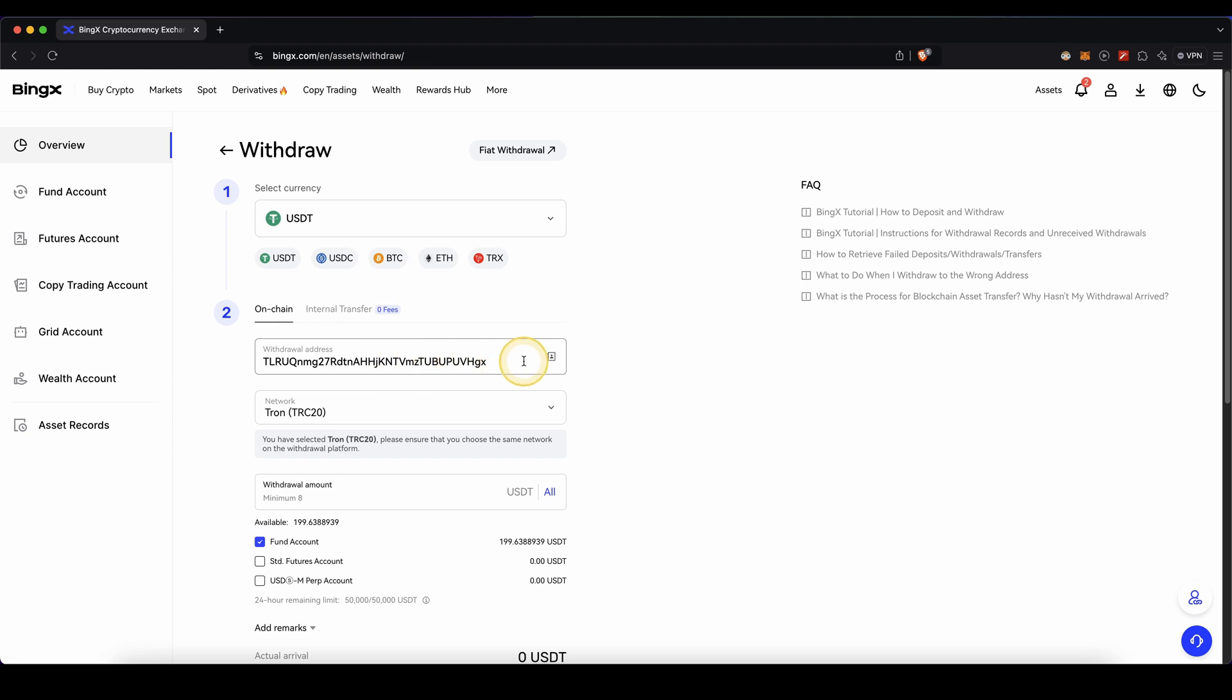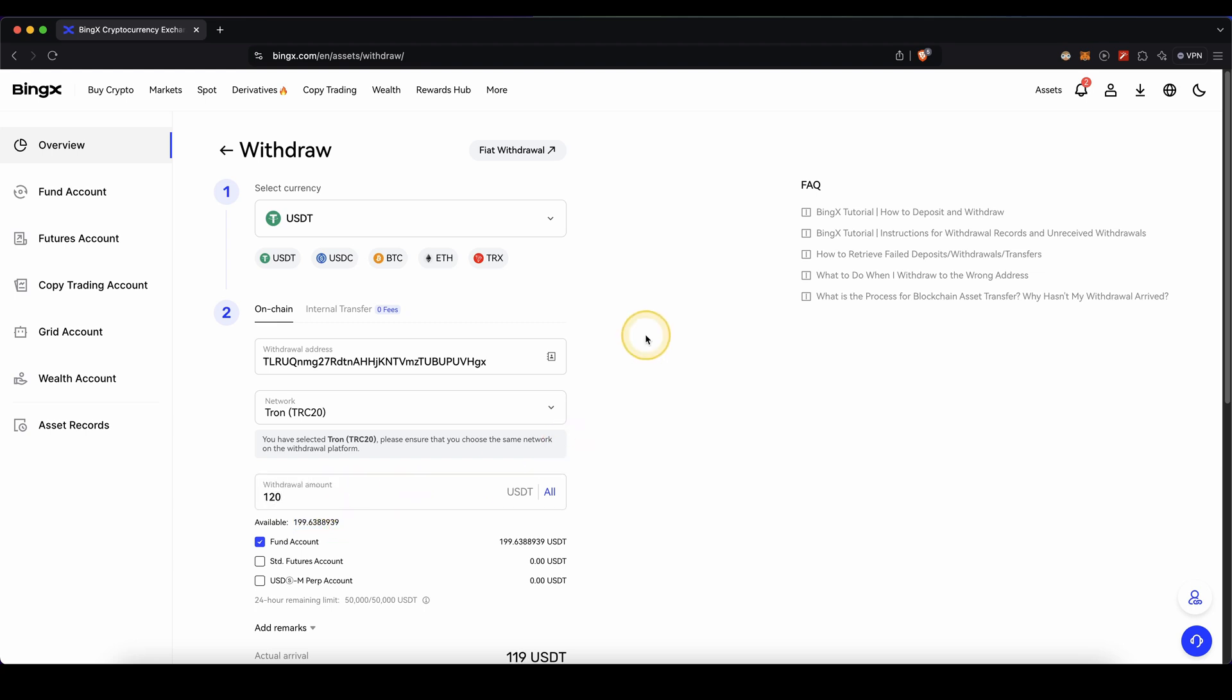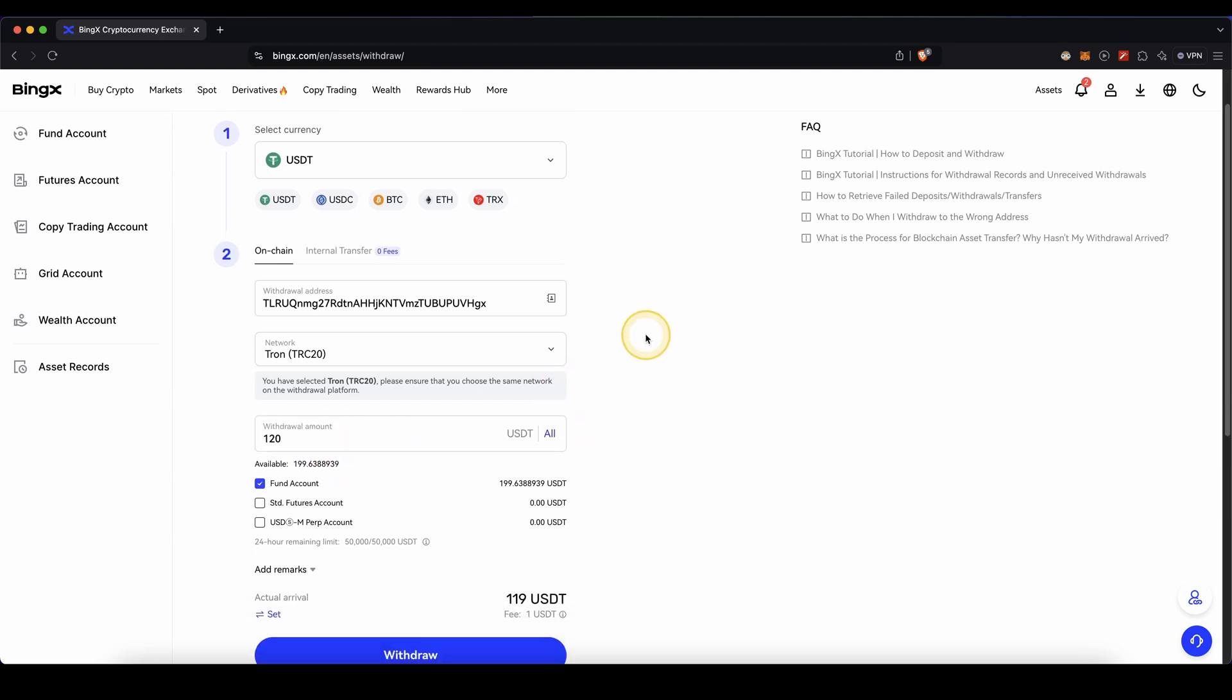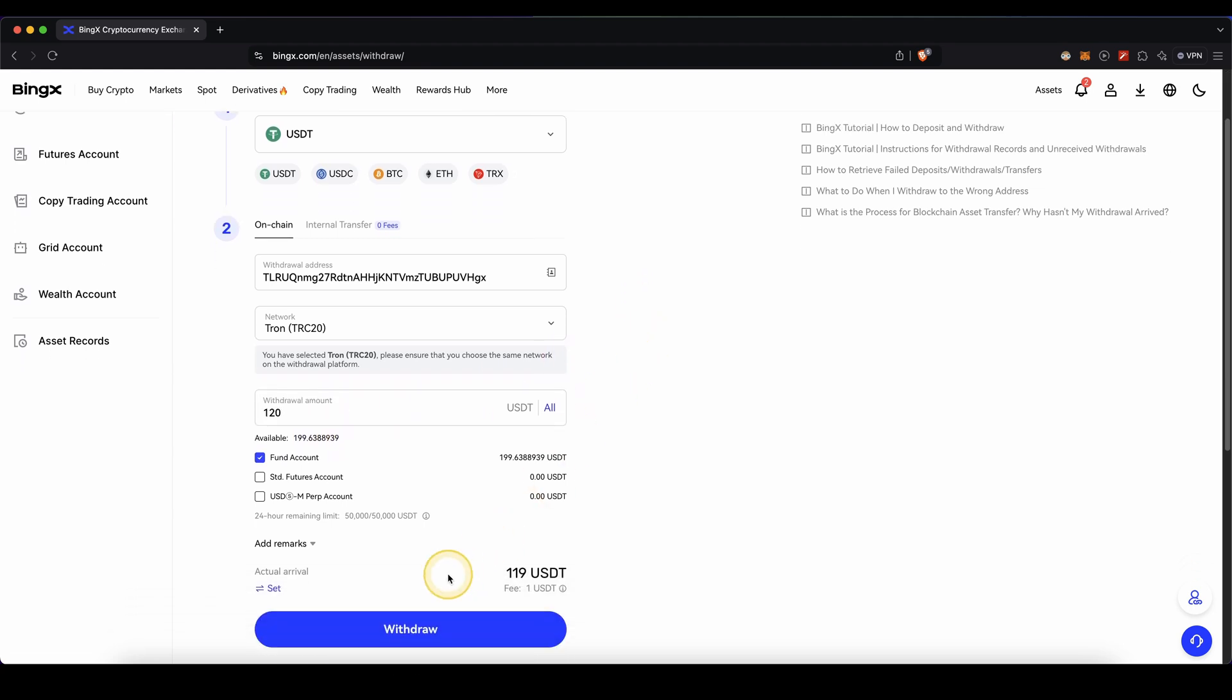Once you have pasted that in right here, you can then type in the amount that you want to withdraw. You can also see your available balance on your account right here. For example, if you type in $120, you can just scroll down and click on withdraw and that's pretty much it for the crypto withdrawal. It can take up to a few minutes but then the money should already be sent and arrive at your destination.